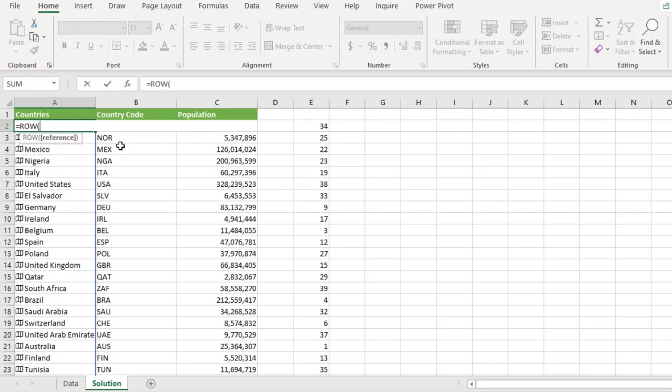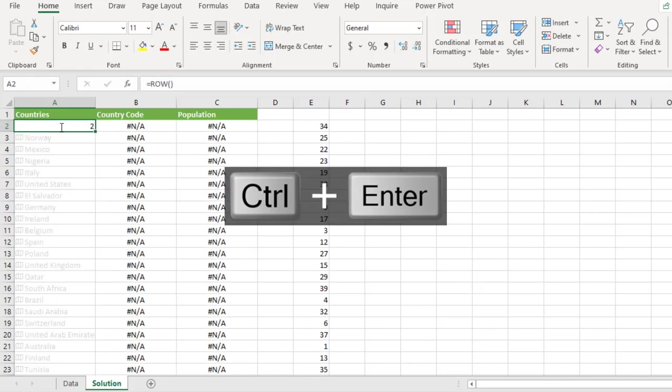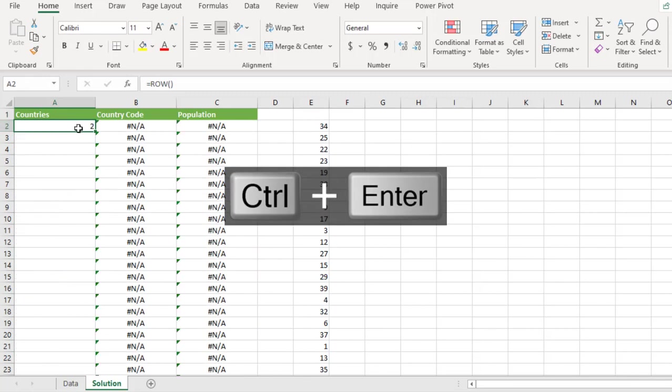So press the tab key, close the parentheses. Now I actually want the row to start from cell A2 that is in row 2. So what I do, enter now, it's going to give me 2.